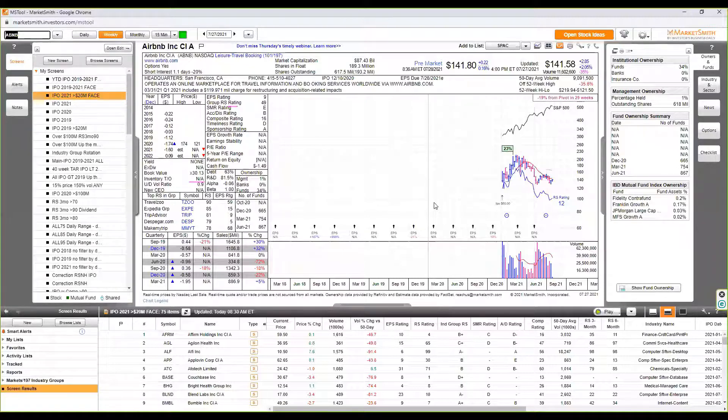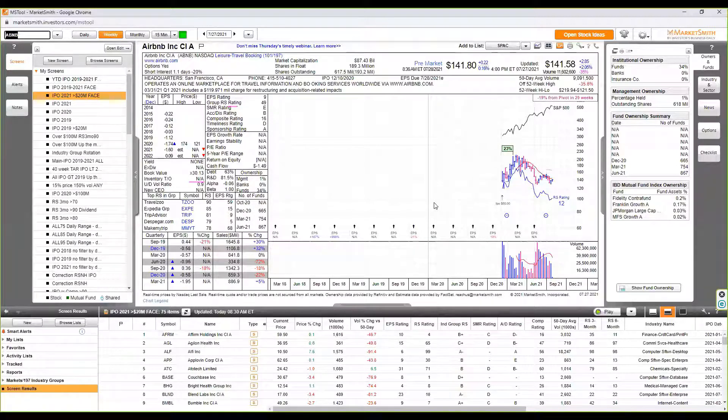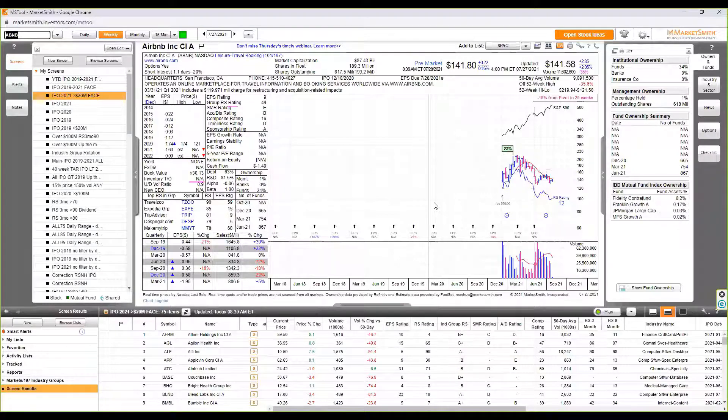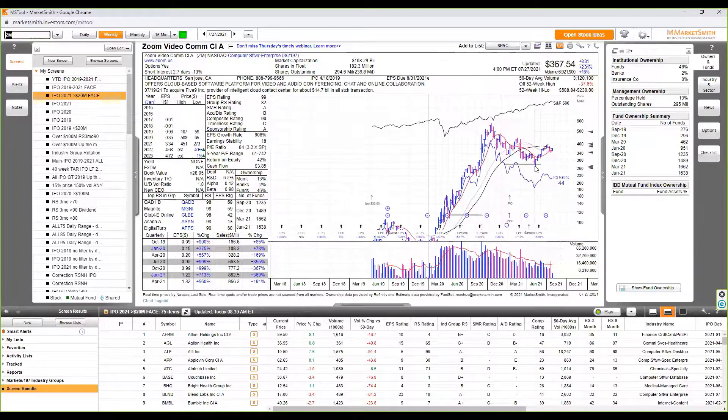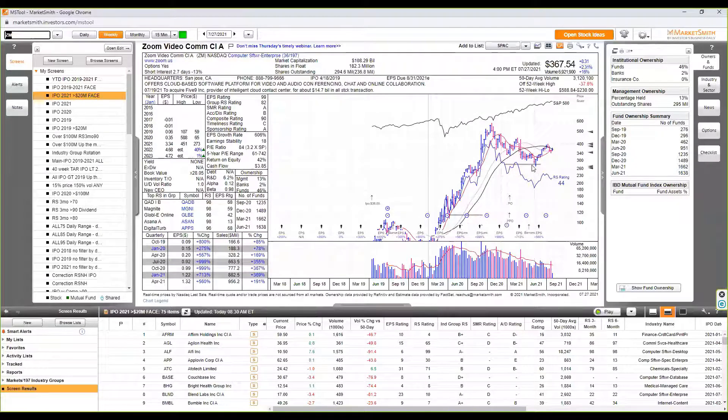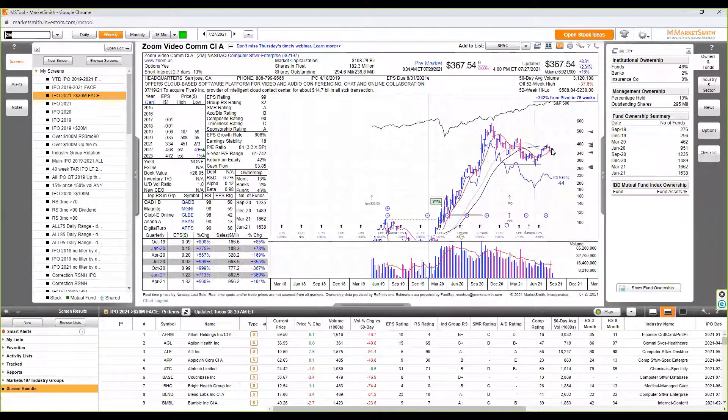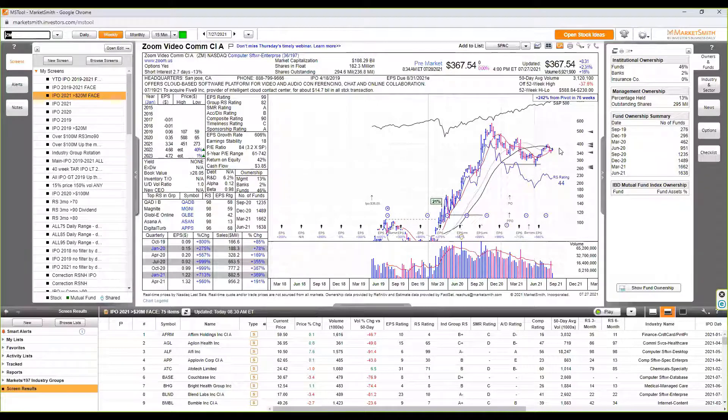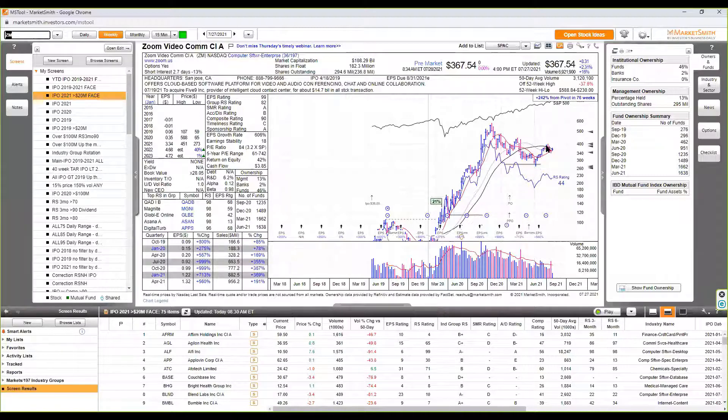Zoom could be coming back here at some point. Last time we actually talked about the mental capital preservation, 35%, it actually did break that and then kind of held it. It was right in here, was the 35. And maybe now it's building some type of base if you can get back and stay over this 40 weeks. So there's potential in some of the leaders that we had last year.